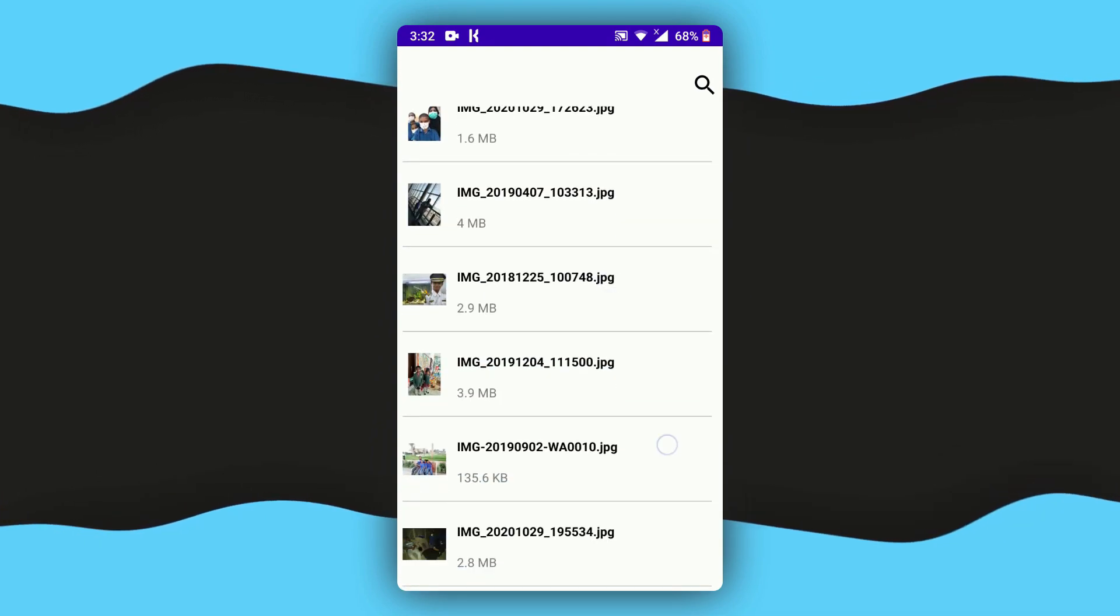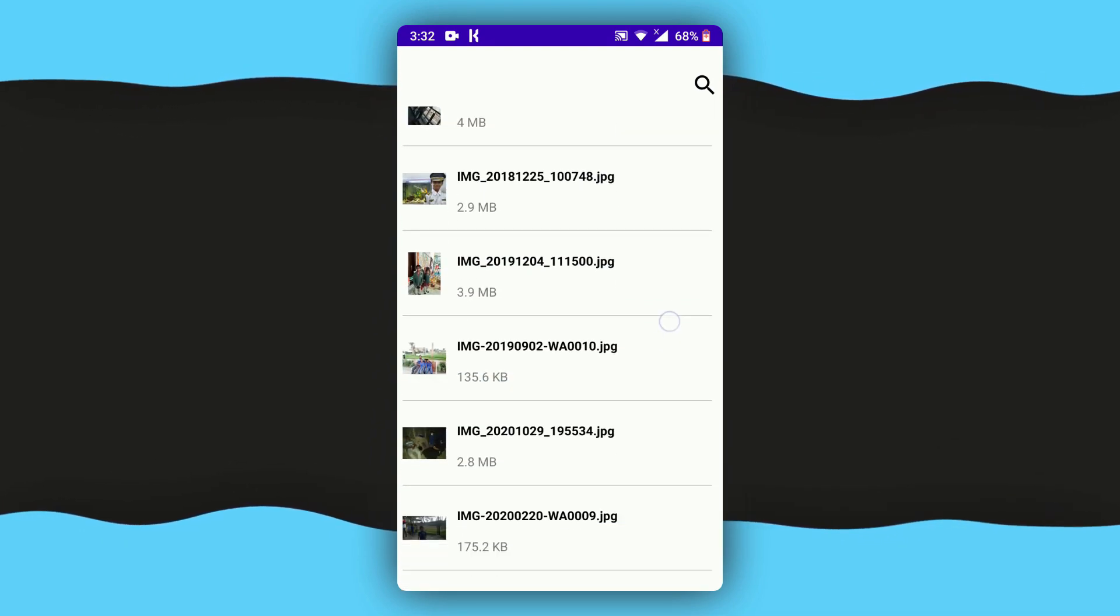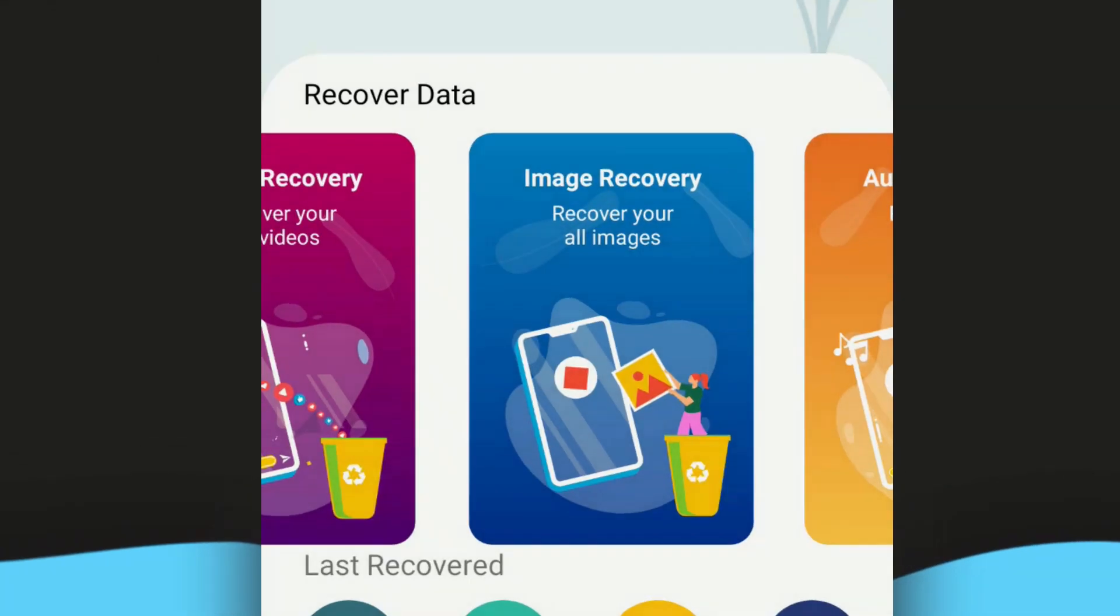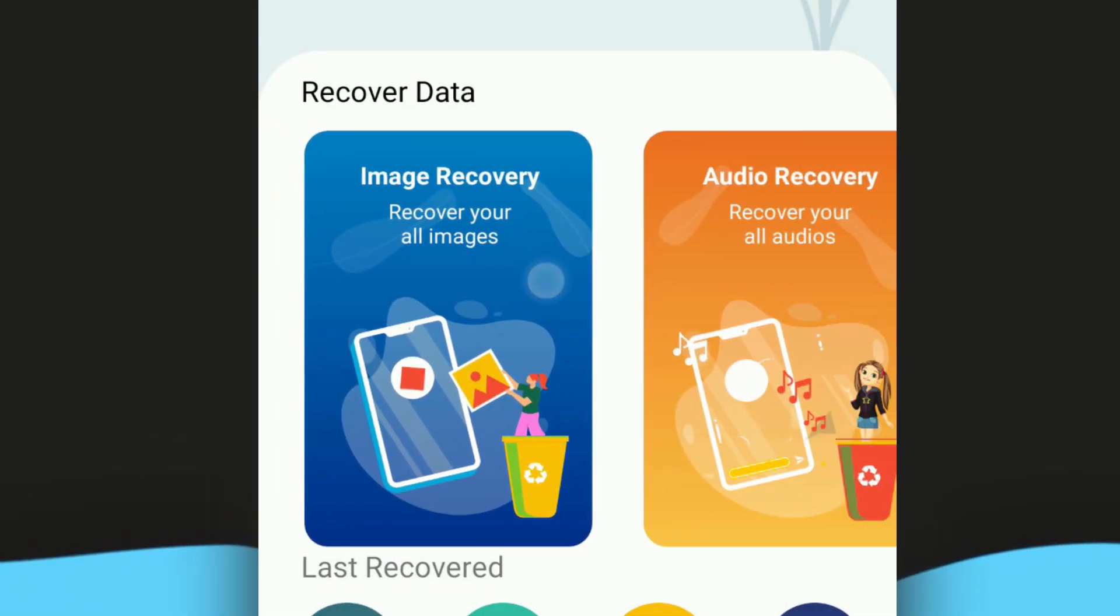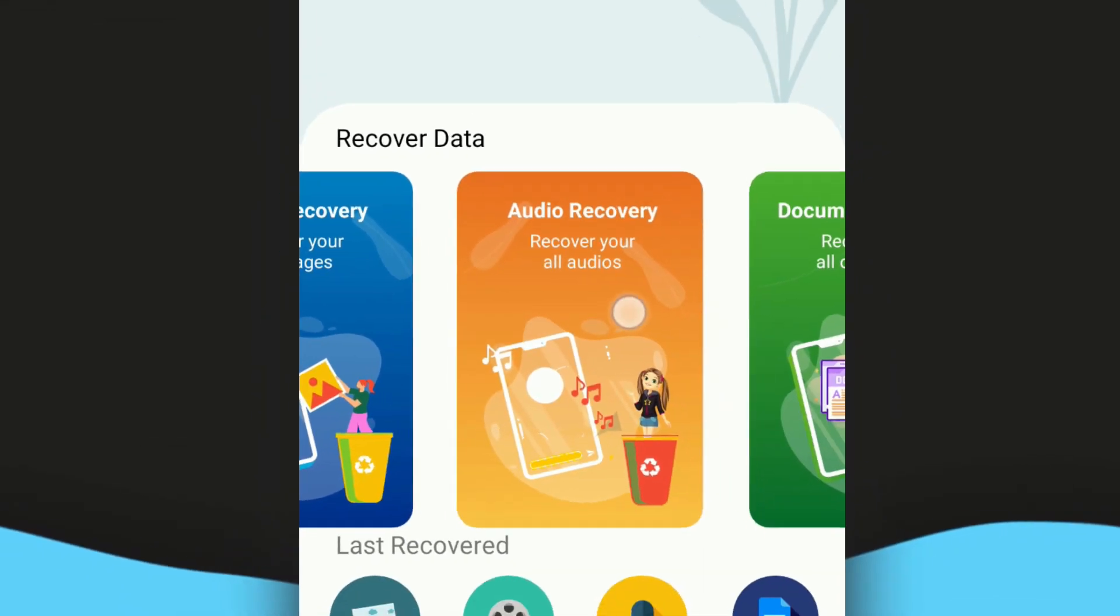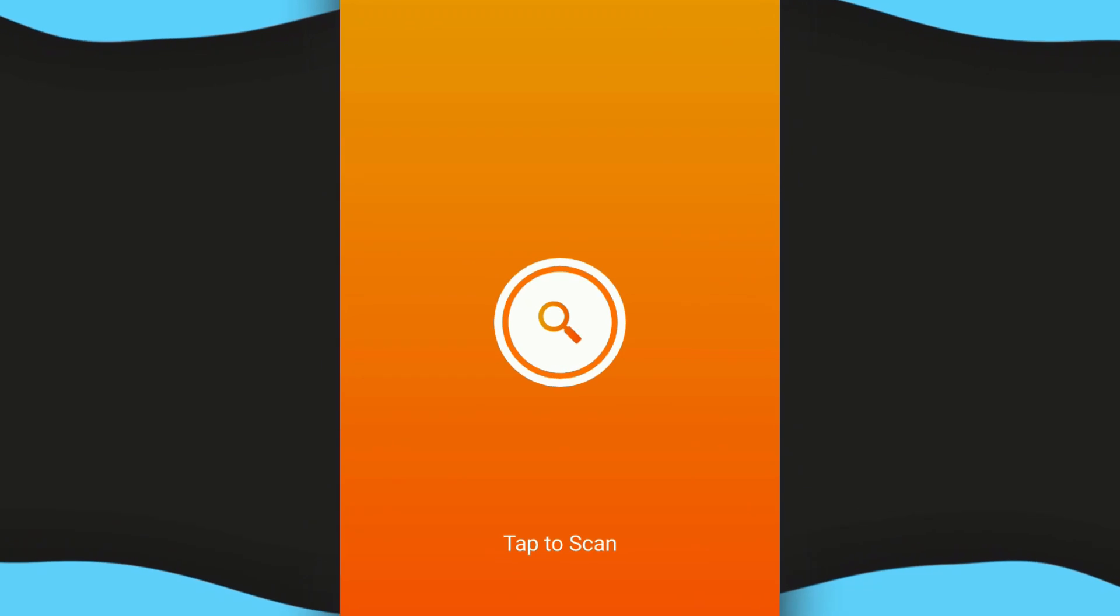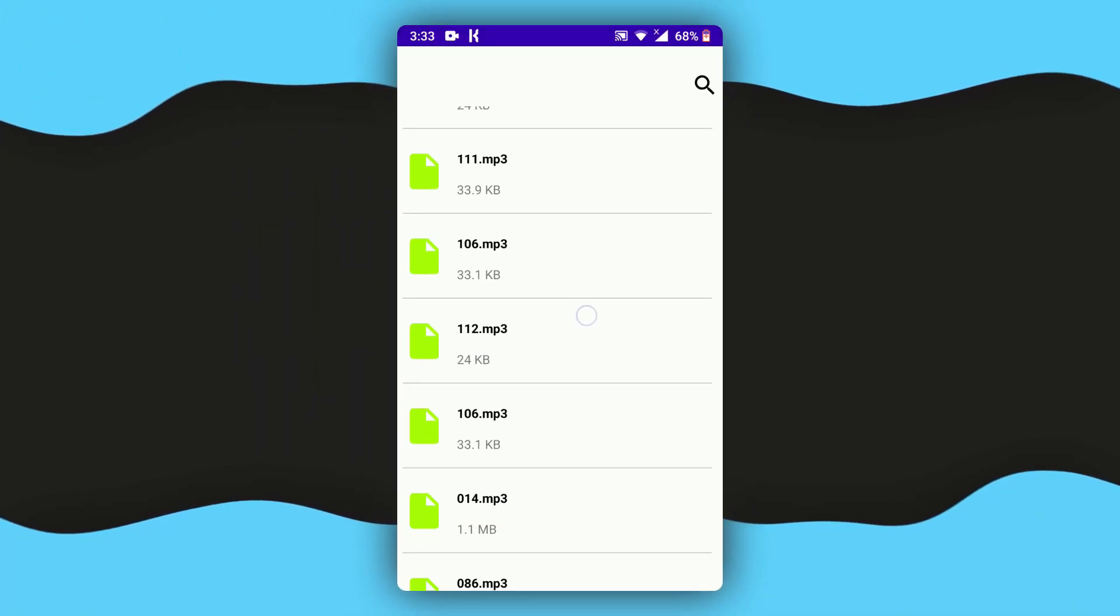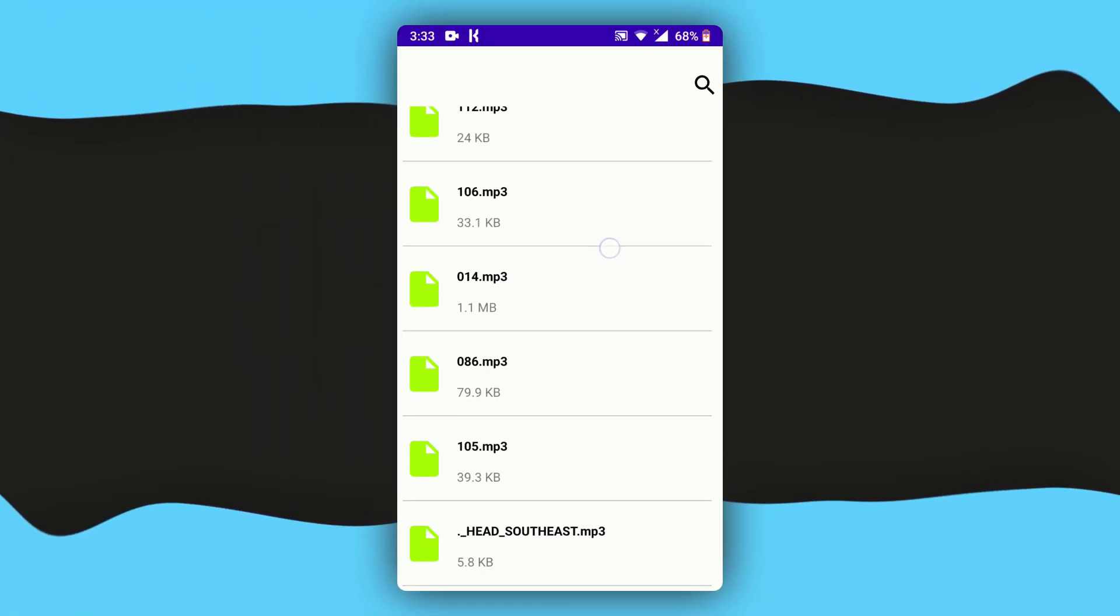All the files I deleted are now back right here. Let me just go back again one more. We've got right here called audio recovery. If you tap on that, again tap on the search icon, here we've got audios that were deleted on your phone.